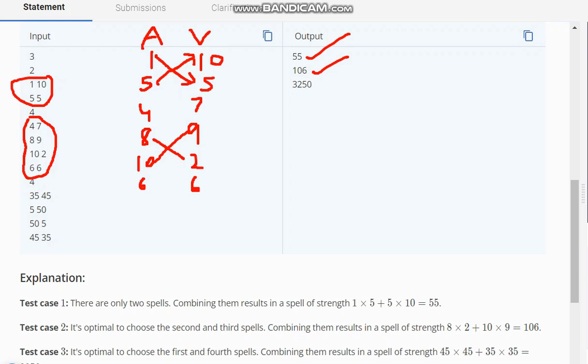Moving to the next test case, these are the 4 possible cases. Finding the maximum, we see that if we multiply 45×45 and 35×35, this would give us the maximum.